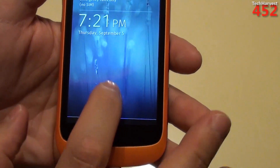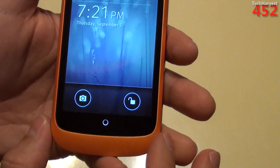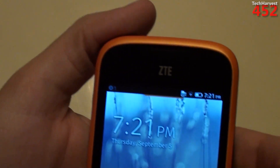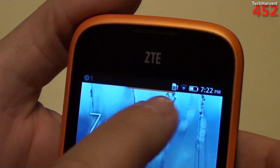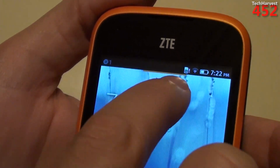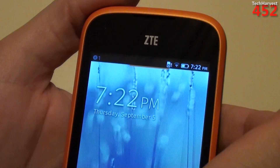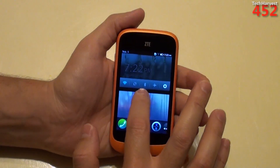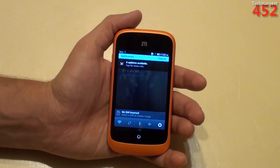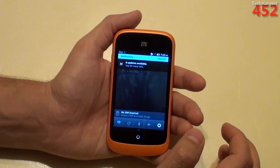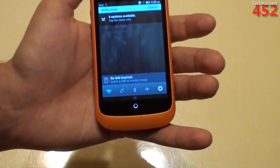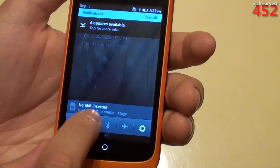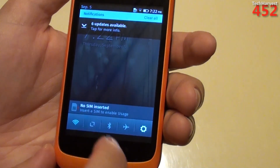You have an interesting wallpaper there. So let's unlock first. We have a home screen here, and up top you see an orange line that gives you a little indication that there's something to the right and something to the left and you're in the middle of it right now. Let's start with the notification tray — a lot like Android. The first thing I can see here is that it says I have six updates available. And then down here it says I have no SIM. And then you have some quick controls: Wi-Fi, Bluetooth, airplane mode settings, and then one that I don't know what it is — it's actually grayed out.